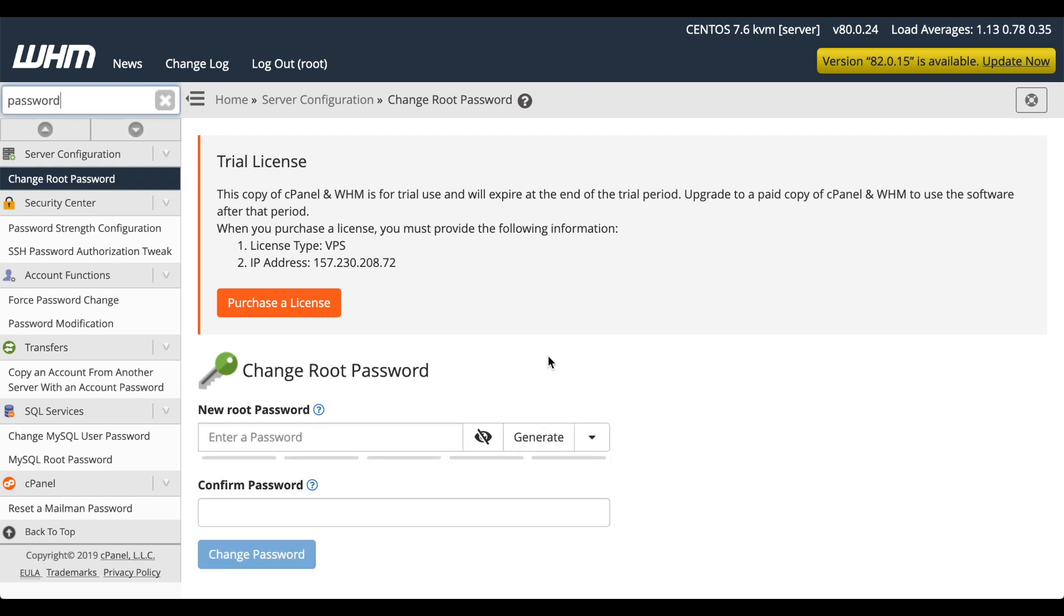Now you'll be able to log into WHM directly from a browser through that IP address at port 2087.